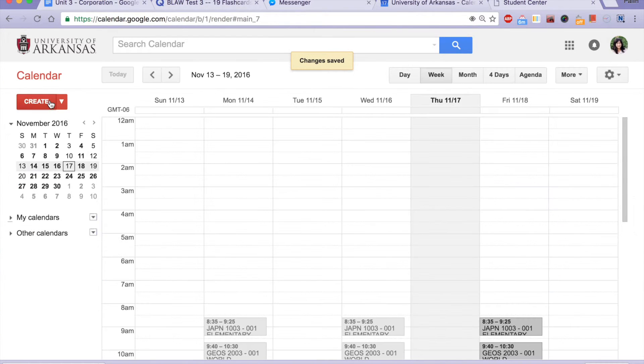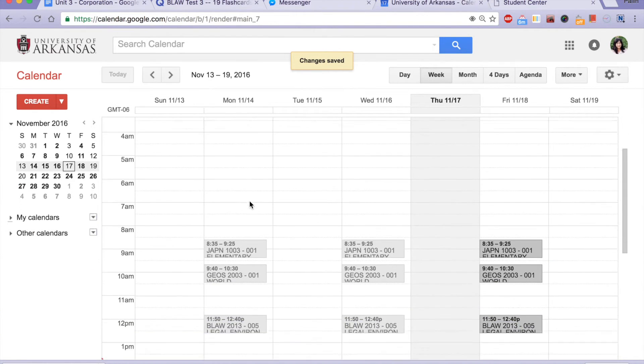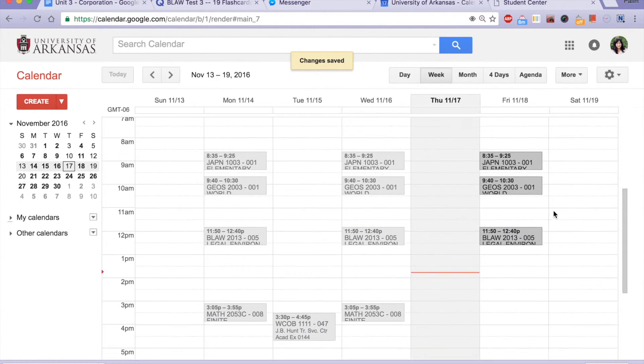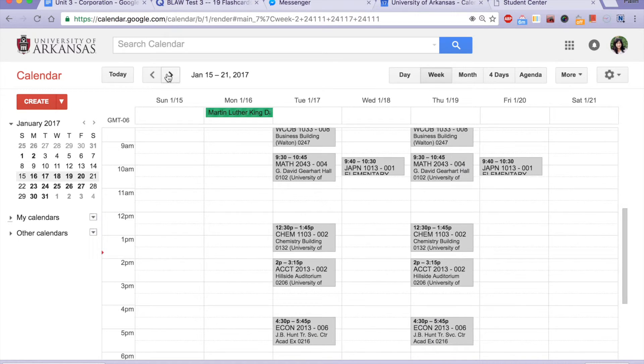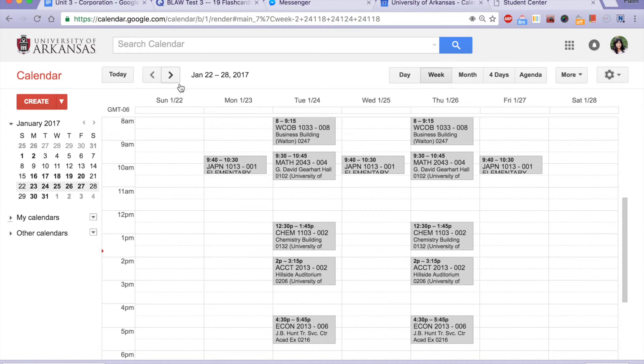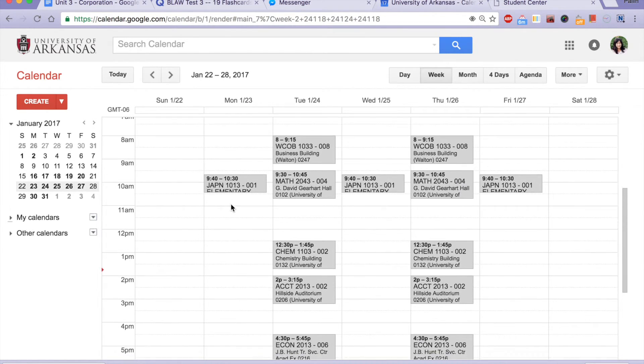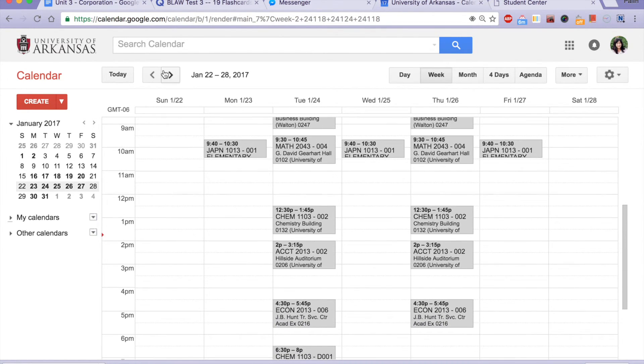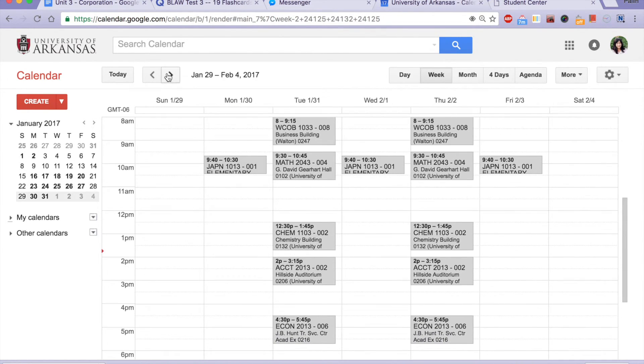Now, as you can see, my class schedule has now been imported to my Google Calendar. If you're already enrolled for your class next semester, that should also be imported as well.